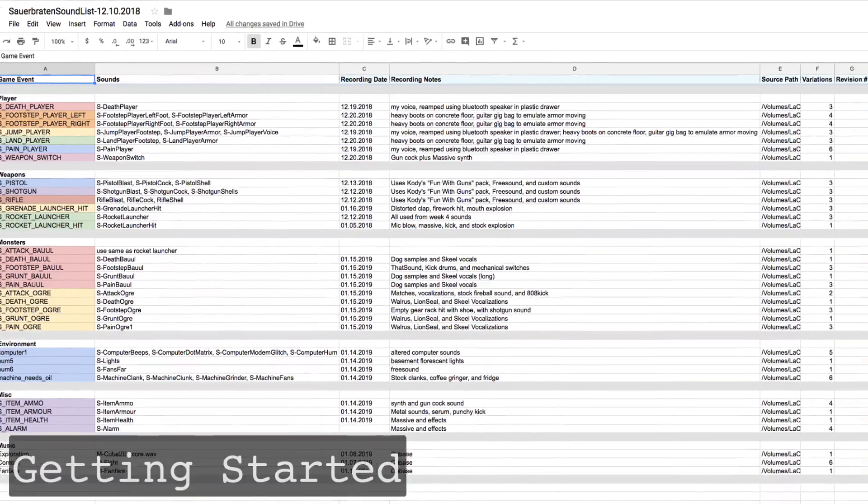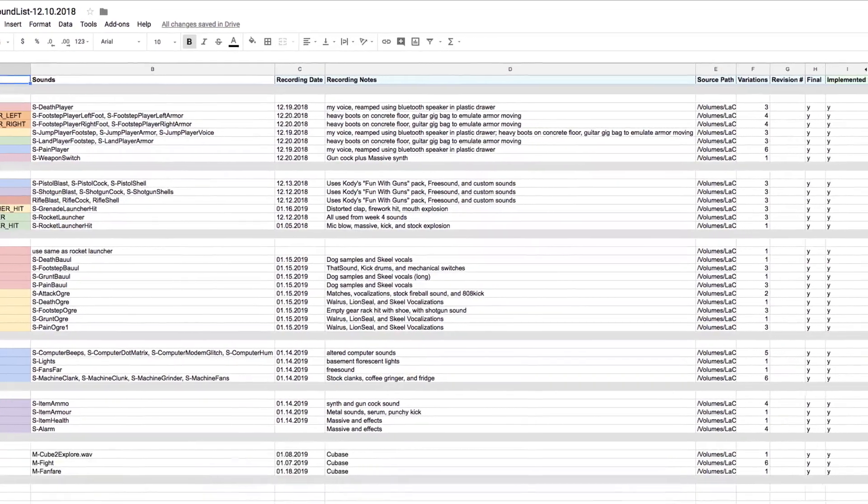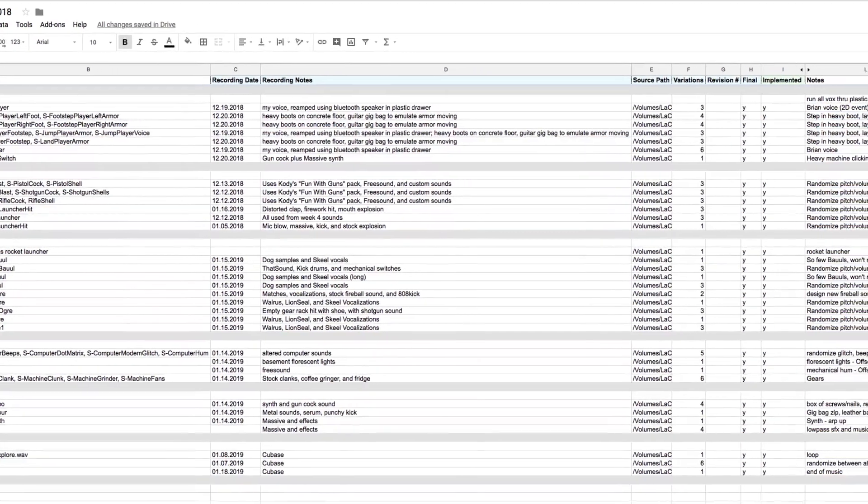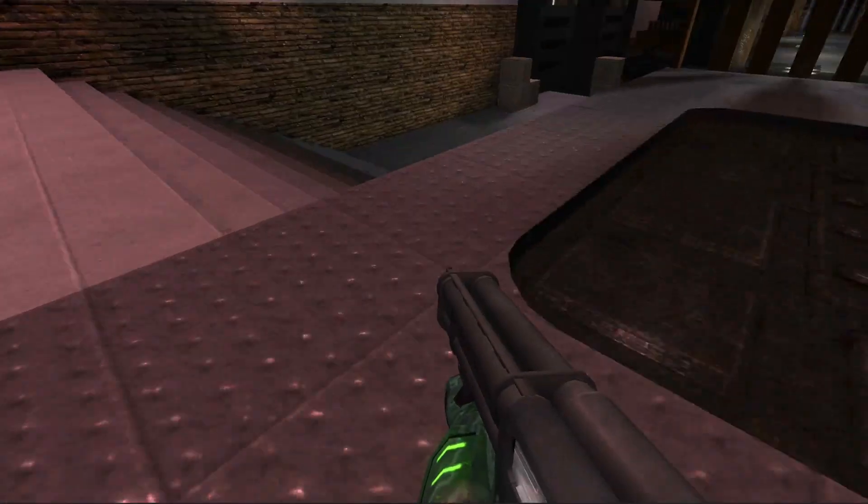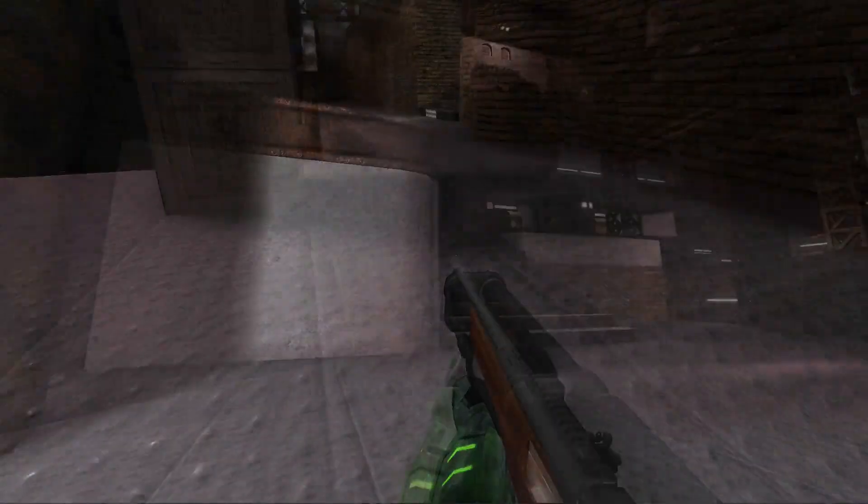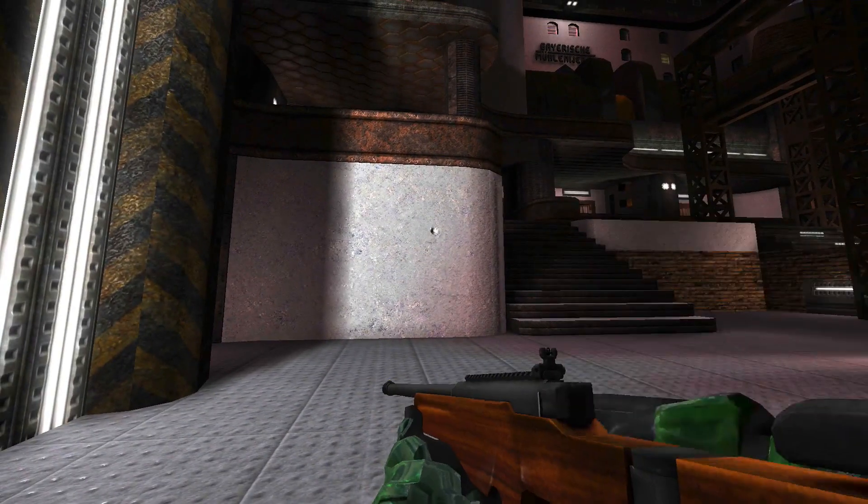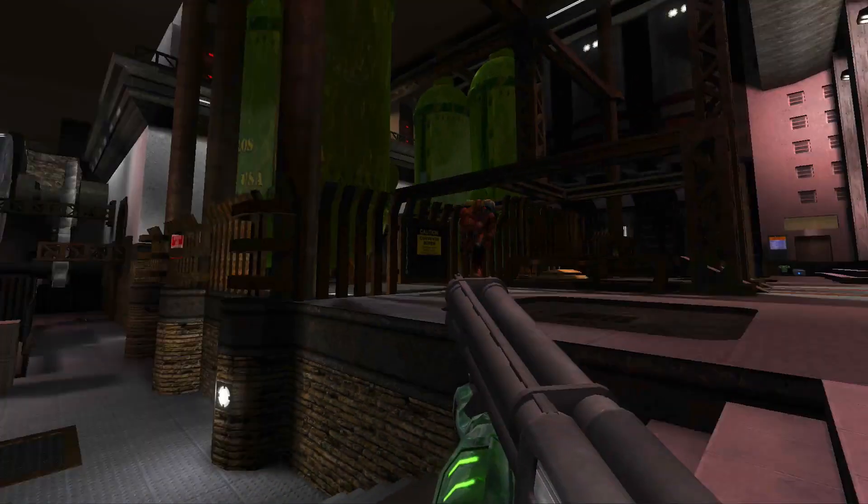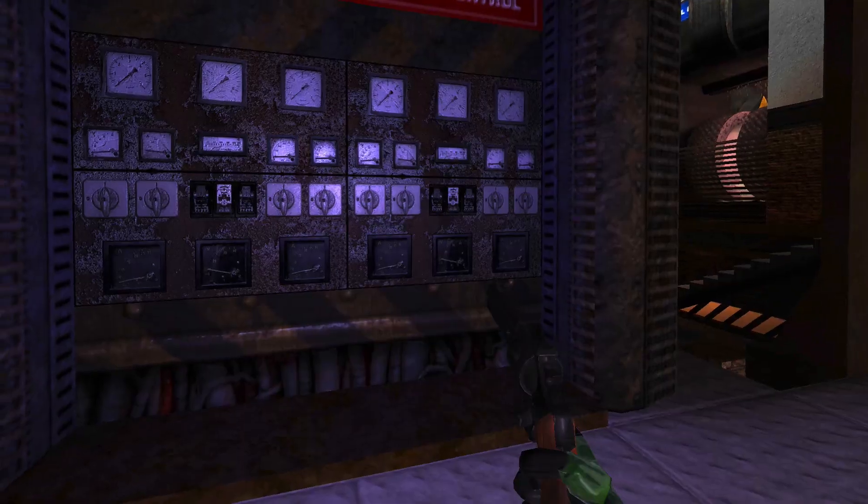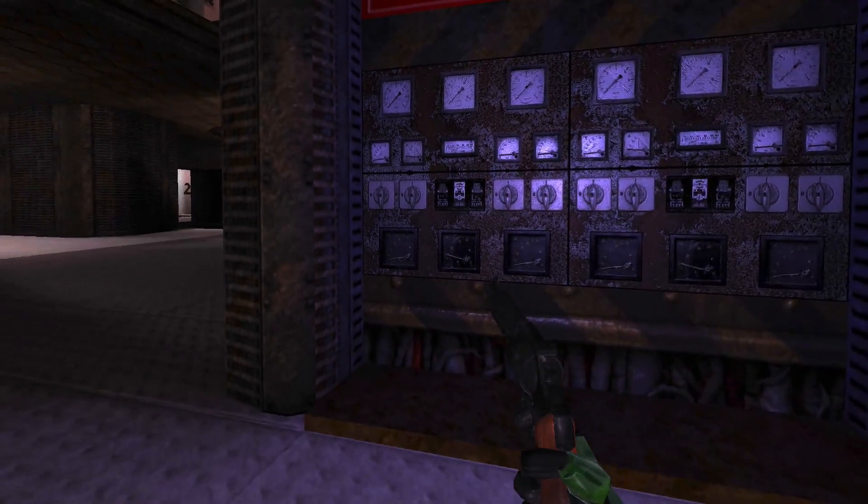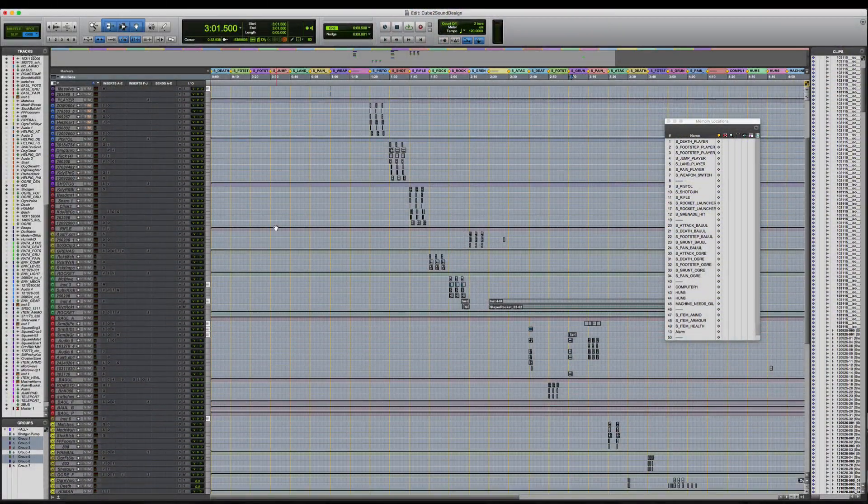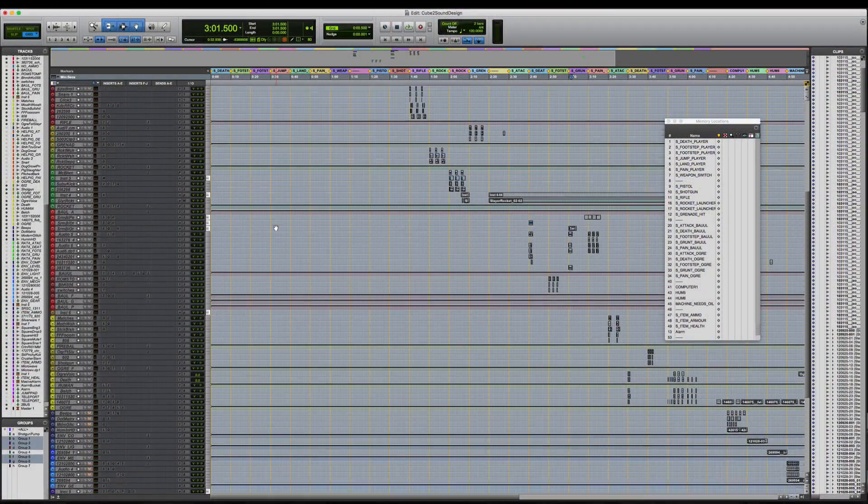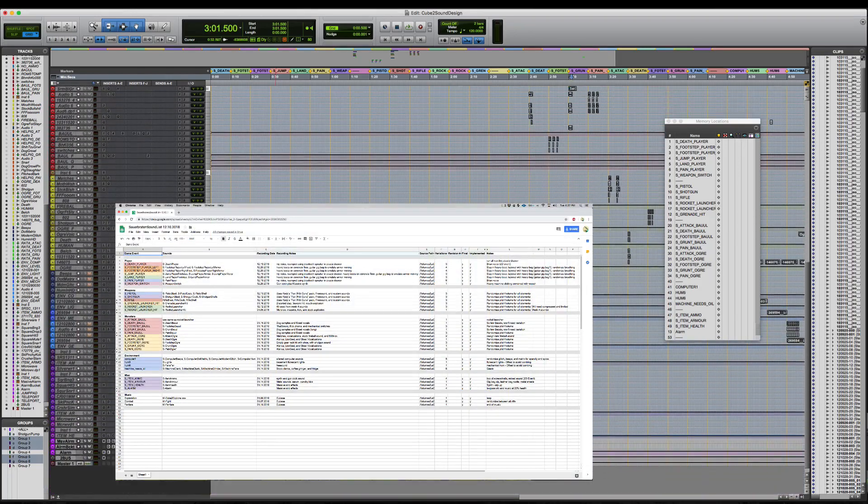To begin, I built an inventory of all the sounds I would need to create for the game using Google Sheets. I focused on creating the sounds of the player, convincing weapons, a couple of monsters, and a few other objects in the game. All the sound effects were created in Pro Tools, but before I created a single sound, I color coded my session to coincide with my sheet.